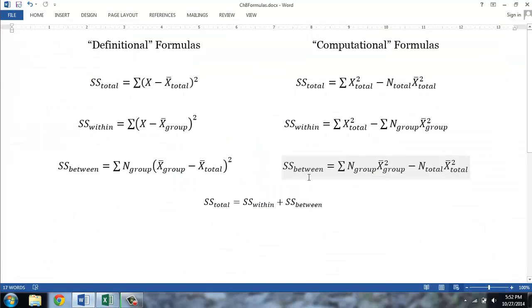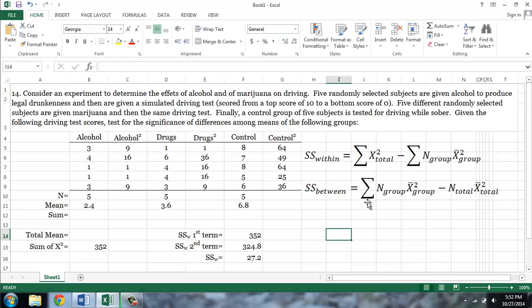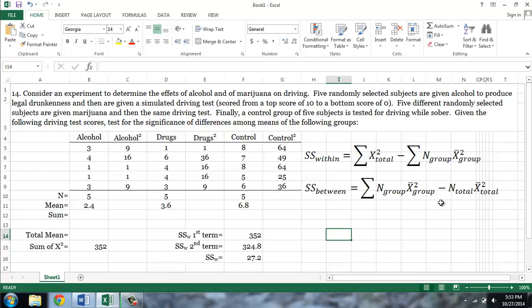Next, we'll calculate the between sum of squares. You'll notice that the first term in the between sum of squares formula is the same as the second term in the within sum of squares formula. So we've already calculated half of this formula. All that we have to do is calculate the second term, which is the total number of cases times the total mean squared. So the first thing we'll do is to calculate the total mean.